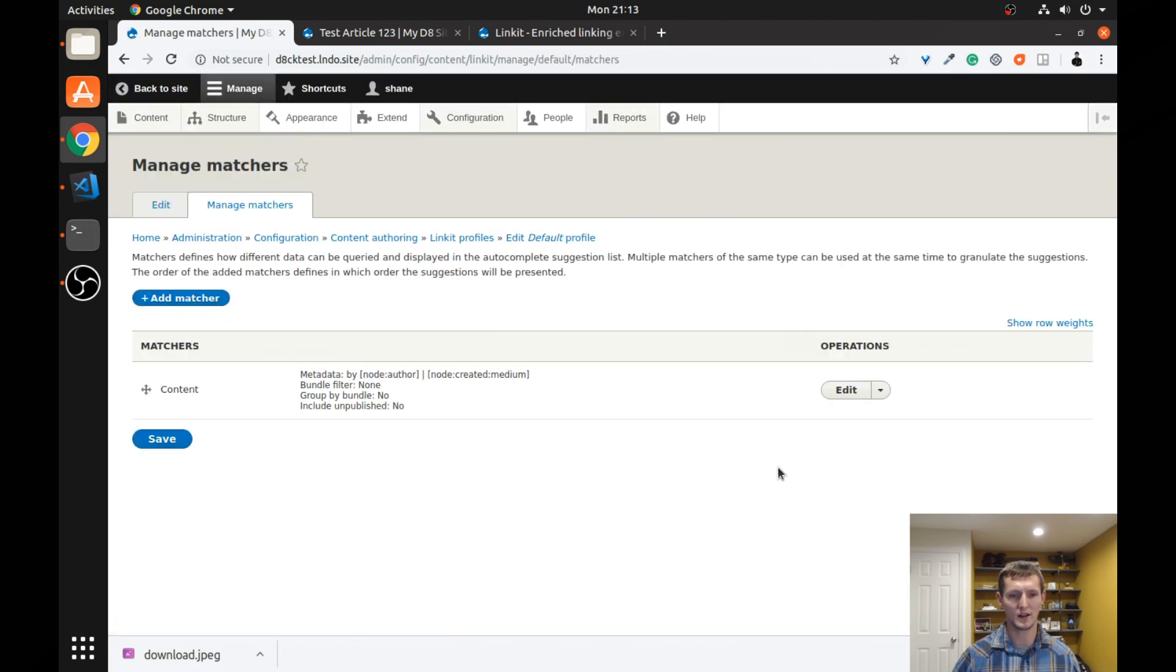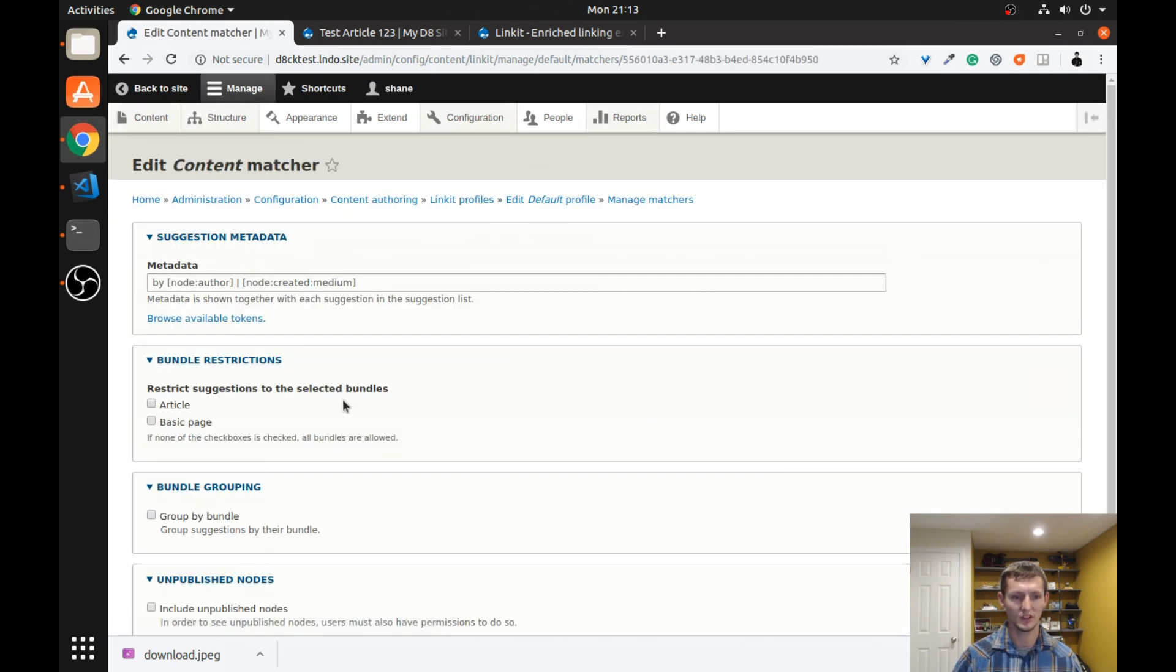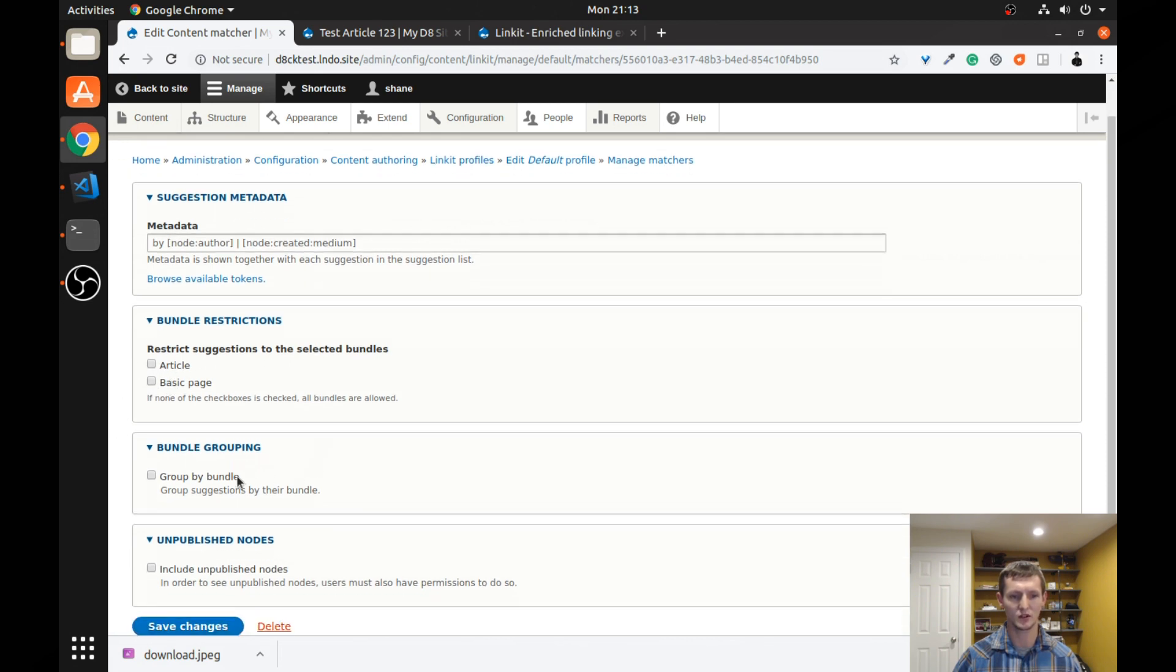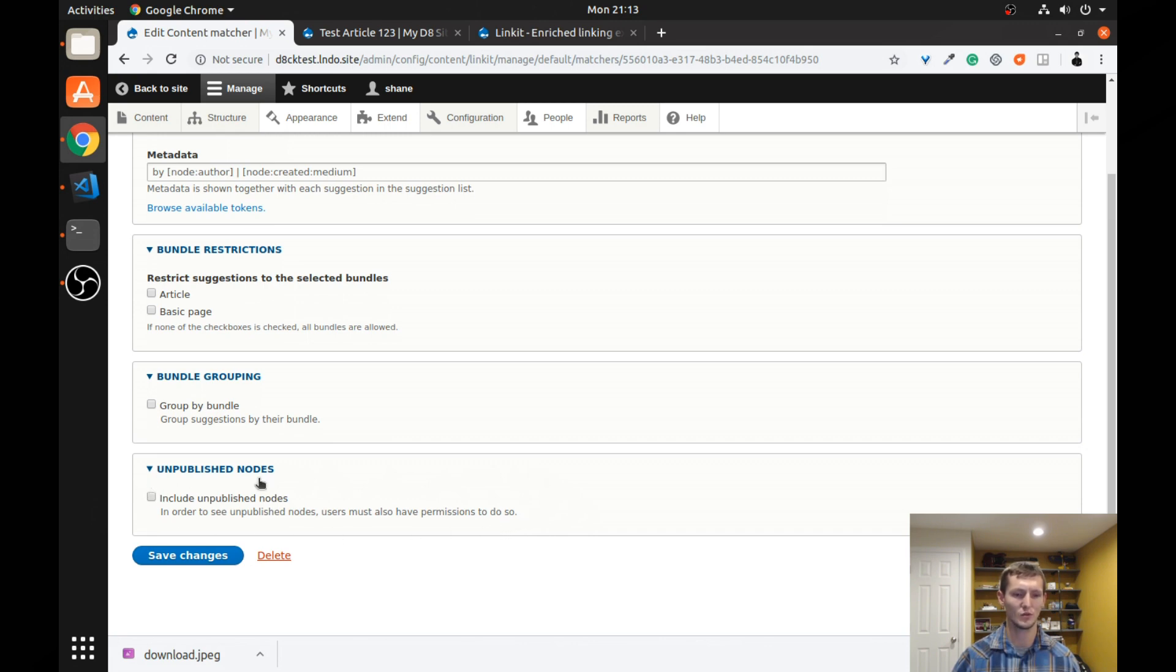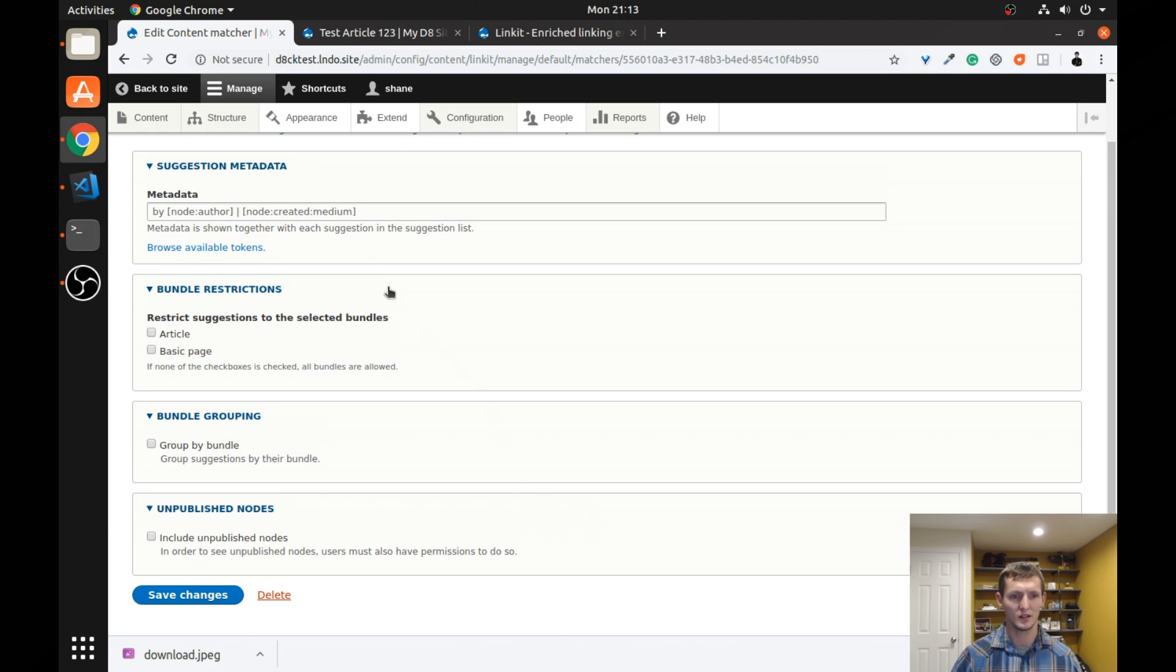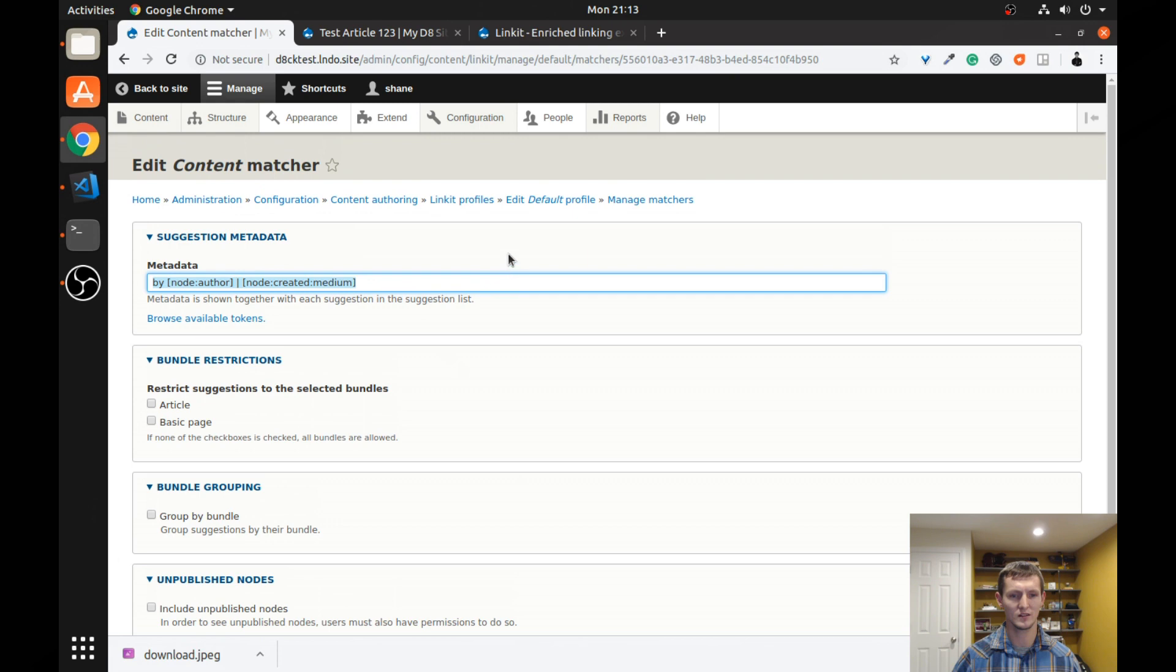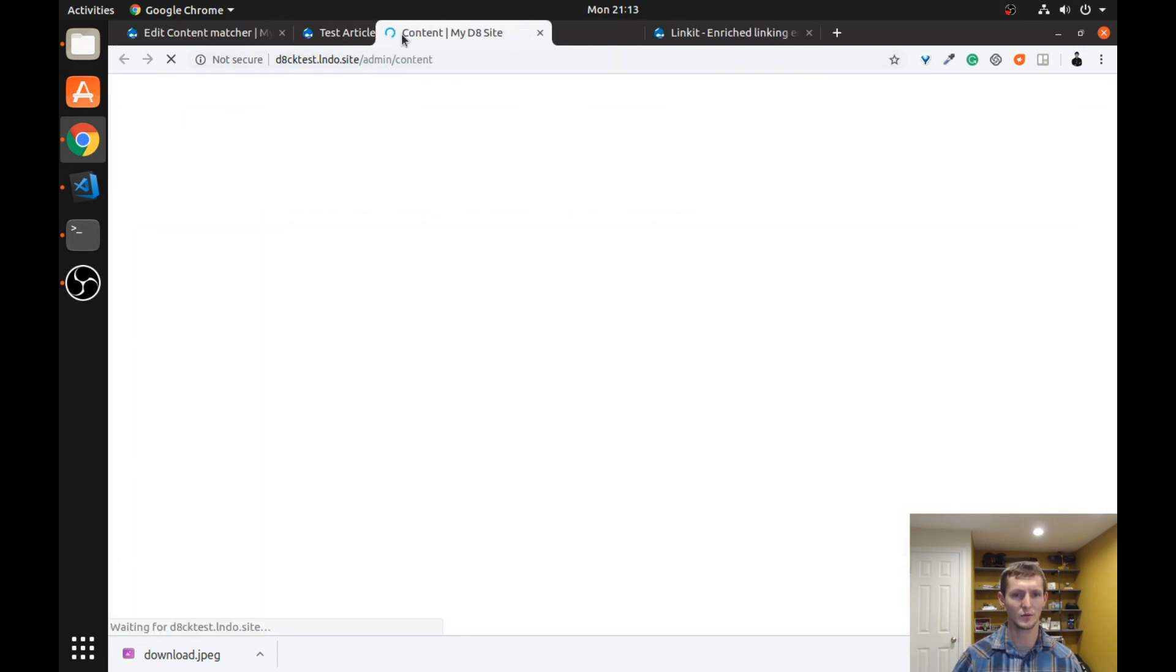It has a name. It has a description, but each profile also has matchers. So we're going to want to manage our matchers. And that controls what different type of data can be searched for within Link-It when you're searching that autocomplete field. So if I click edit here, you can restrict the suggestions to selected bundles. So I'm going to show you that. You can group it by which bundle it is. You can include unpublished nodes. This will only show if they have permission to view the unpublished nodes. But if you want them to be able to link to an unpublished node, it's possible. You can see this is how it's suggested.